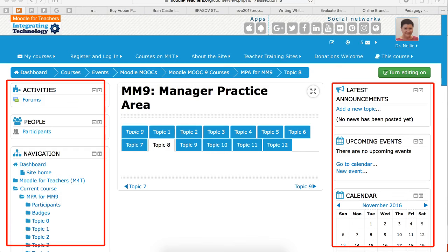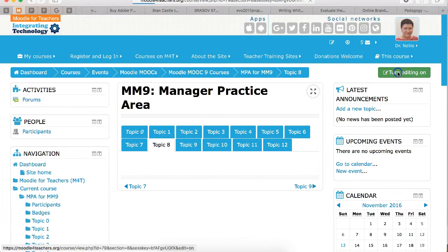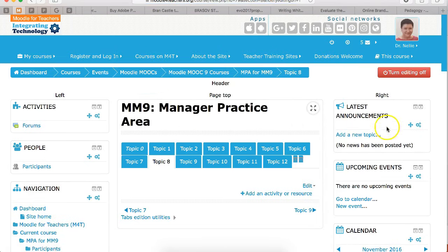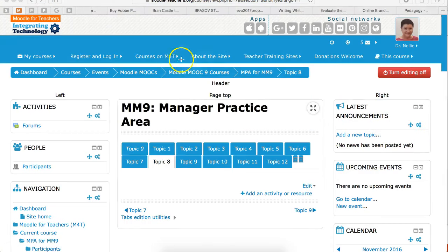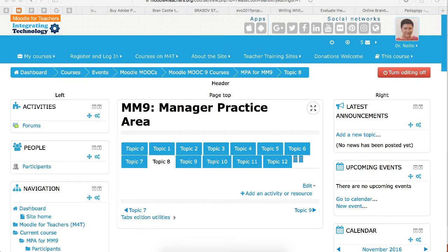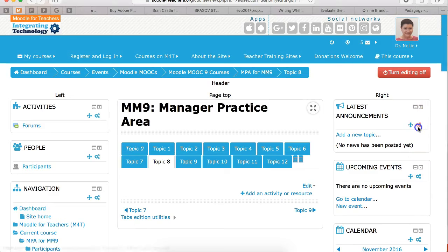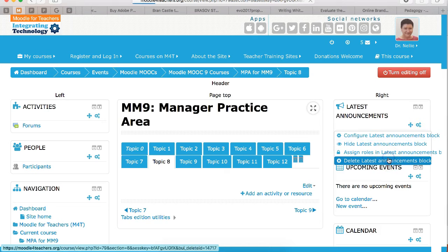I'm going to turn editing on so I can delete as well as add. I'm going to go into this setting right here so I can delete. Let's start from the top — I'm going to go into delete, latest announcements.